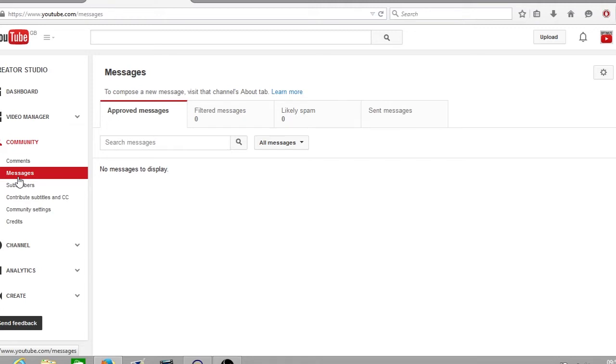The first one being approved messages. This is where all the messages that the YouTube system has not filtered as spam or has not gone through the filtered messages system which is when you add your blacklist of words such as subscribe to my channel or great content check out my channel. These will all be added into your filtered messages. I'll show you what each of these tabs look like and talk you through them.